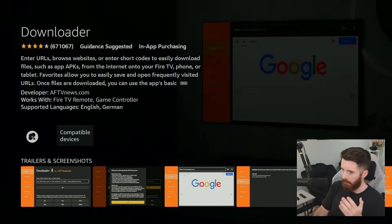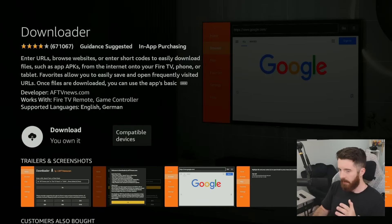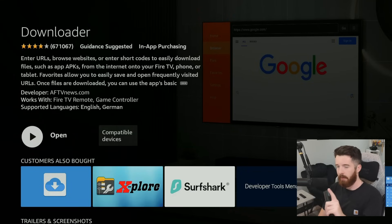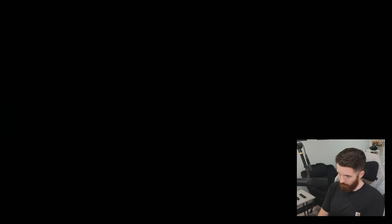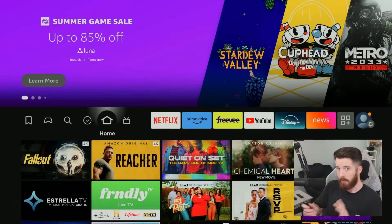I clicked on it and now you'll have the button here to download, so just press OK. Once that download button turns into an Open button, we don't have to open it yet — we're just going to press the home button again.